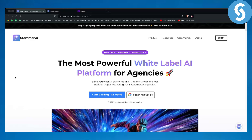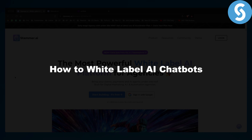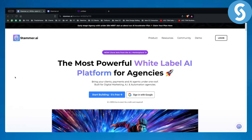Hello everyone, welcome to another video. In this video, I will show you how to white label AI chatbots. This is called no-code SaaS or white labeling SaaS.